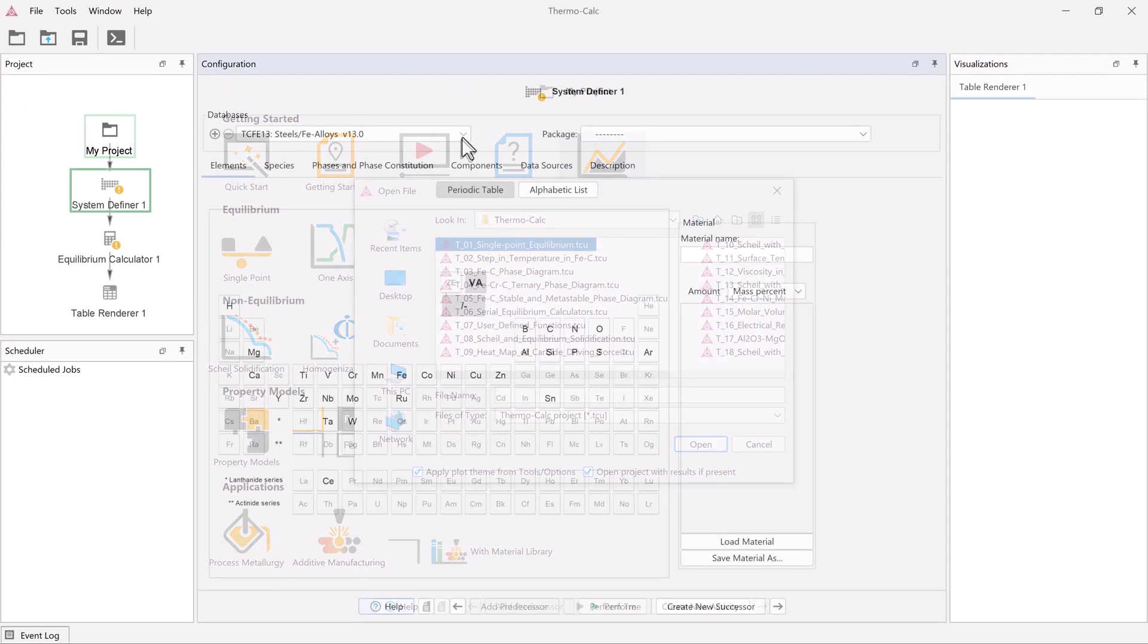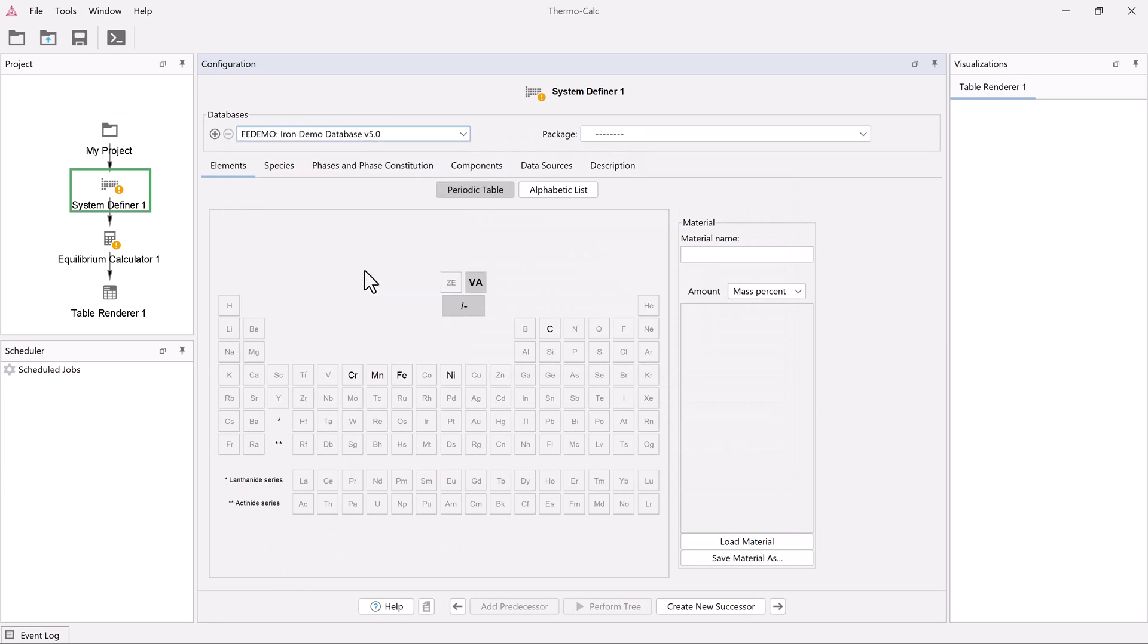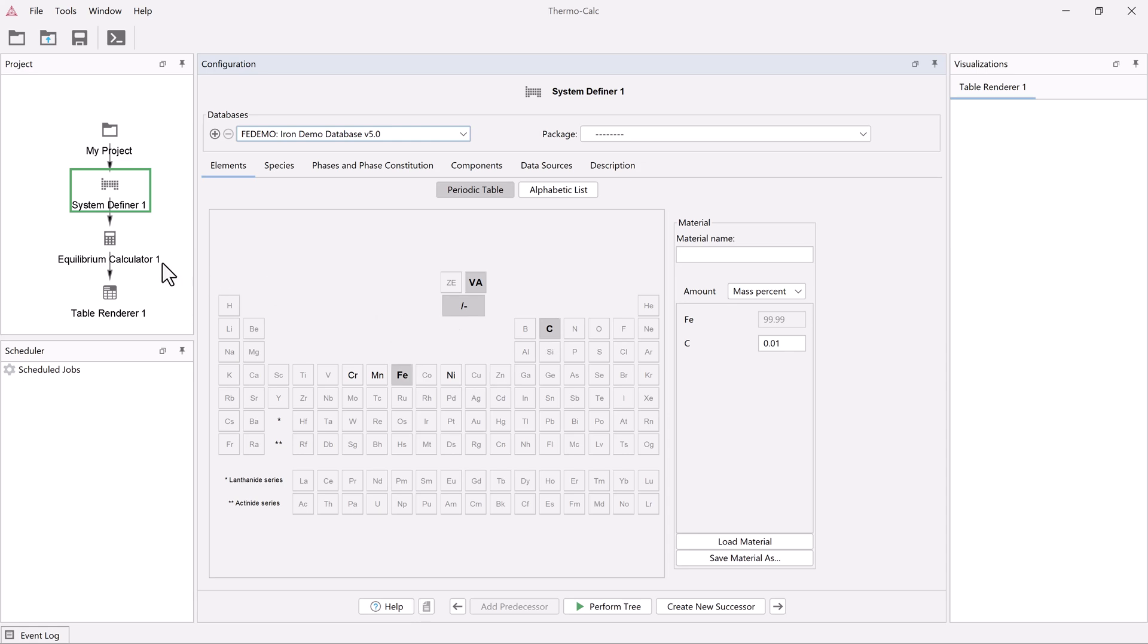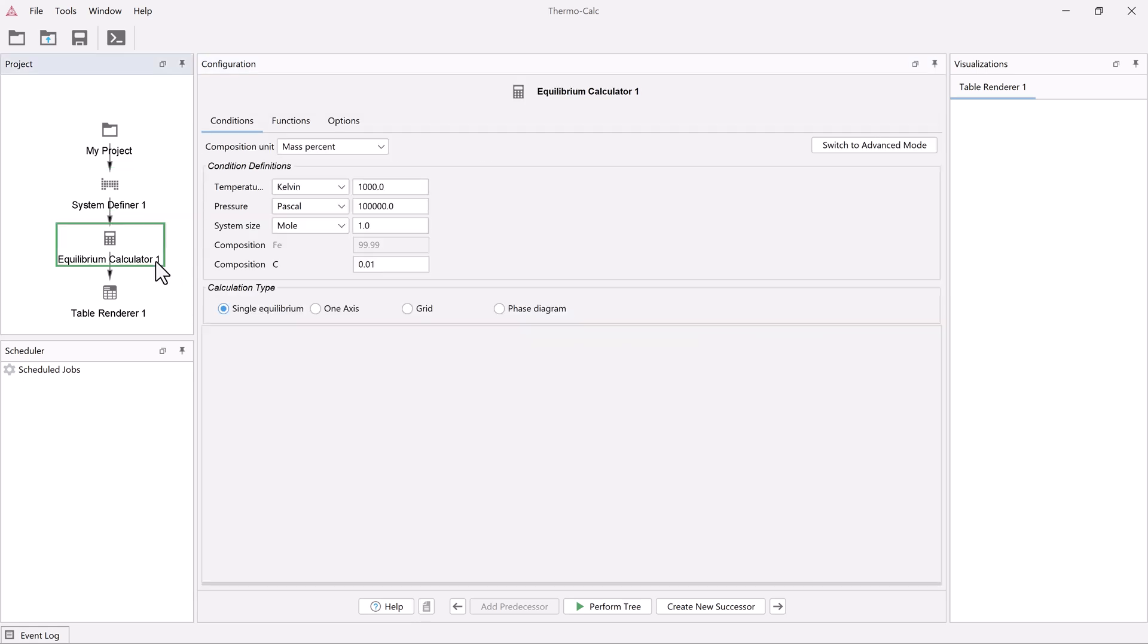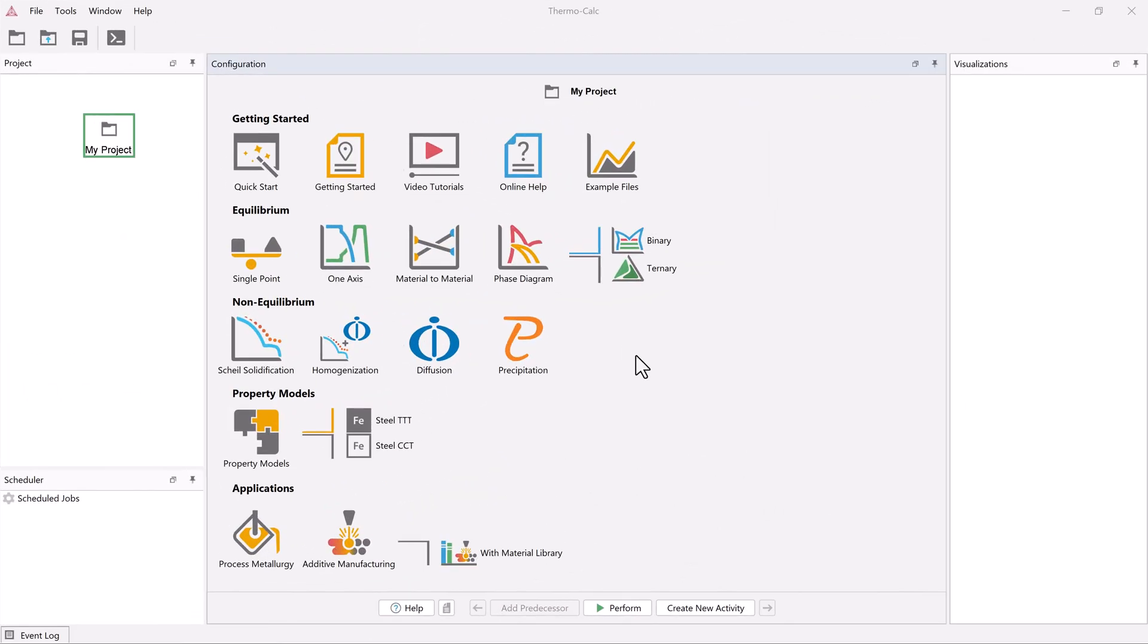In this video, I will walk you step-by-step through setting up the calculation, but you can also customize it with your own settings. To begin, open Thermo-Calc in the graphical mode.